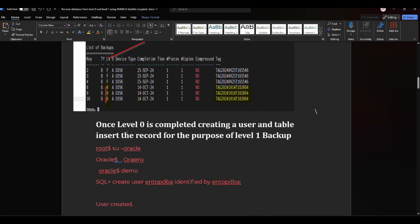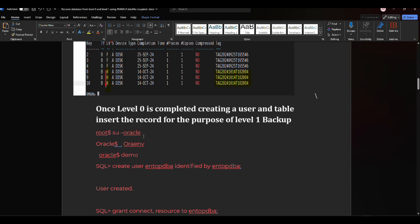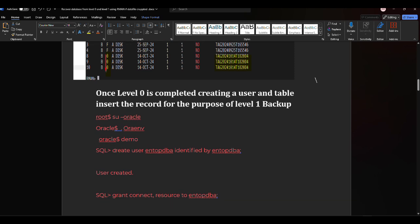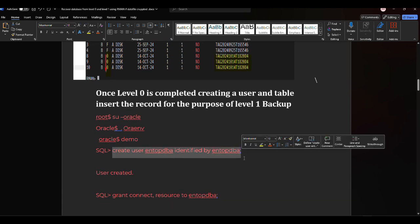Now that level zero is completed, we'll create a user and table and insert records for the purpose of demonstrating level one backup. Level zero means you take the backup of a new or baseline database. After level zero, any transactions — inserts, updates, or deletes — will be captured in the level one backup.